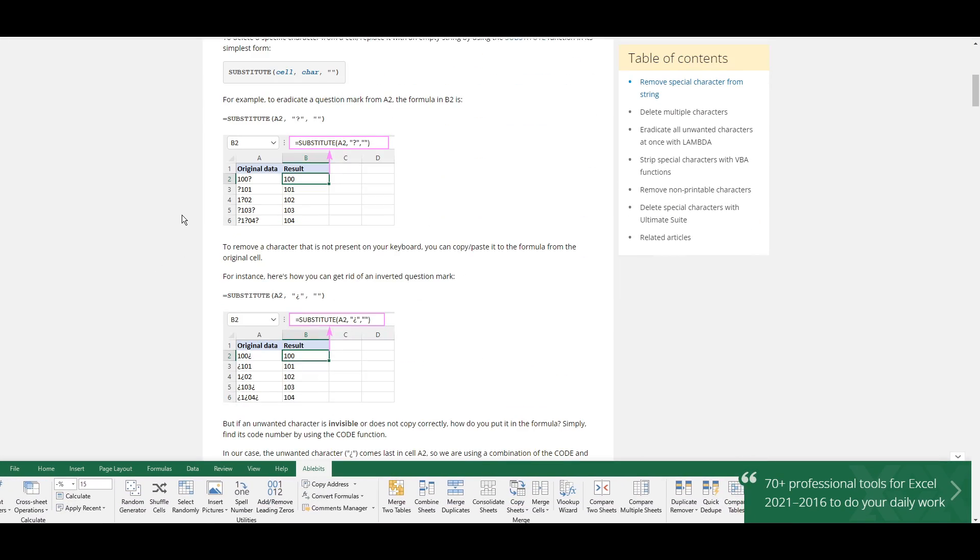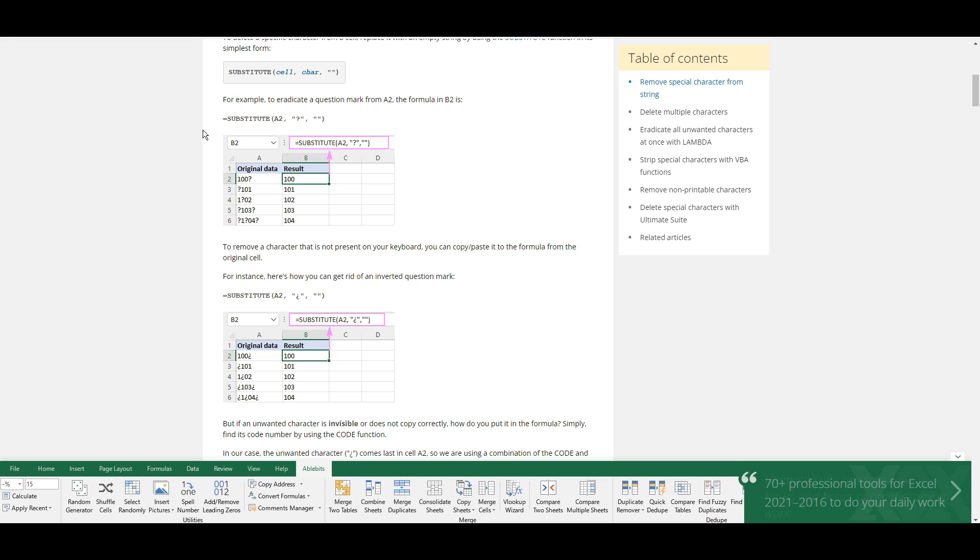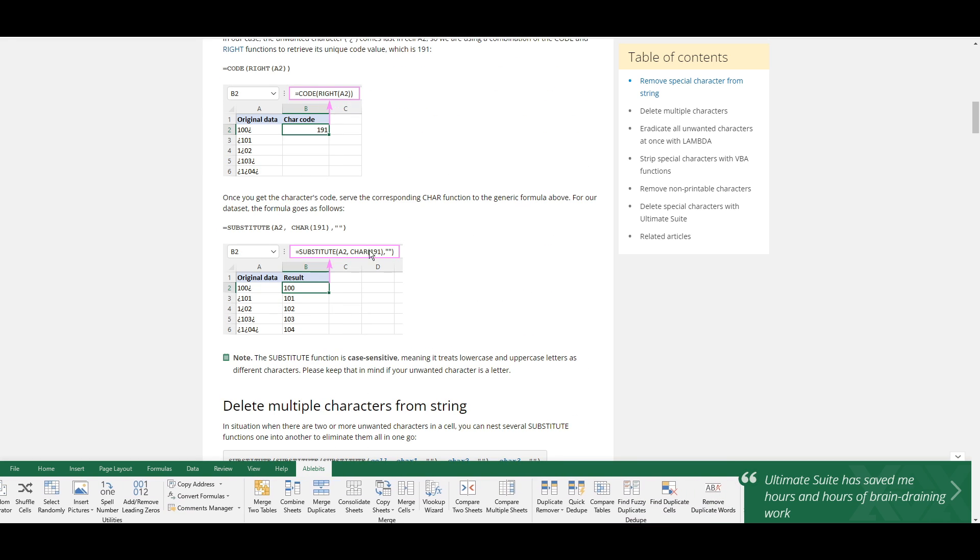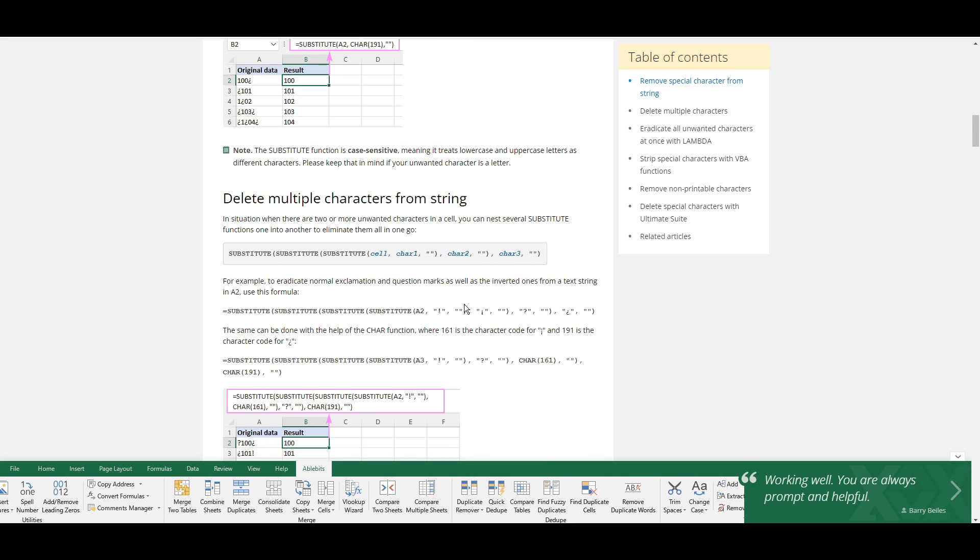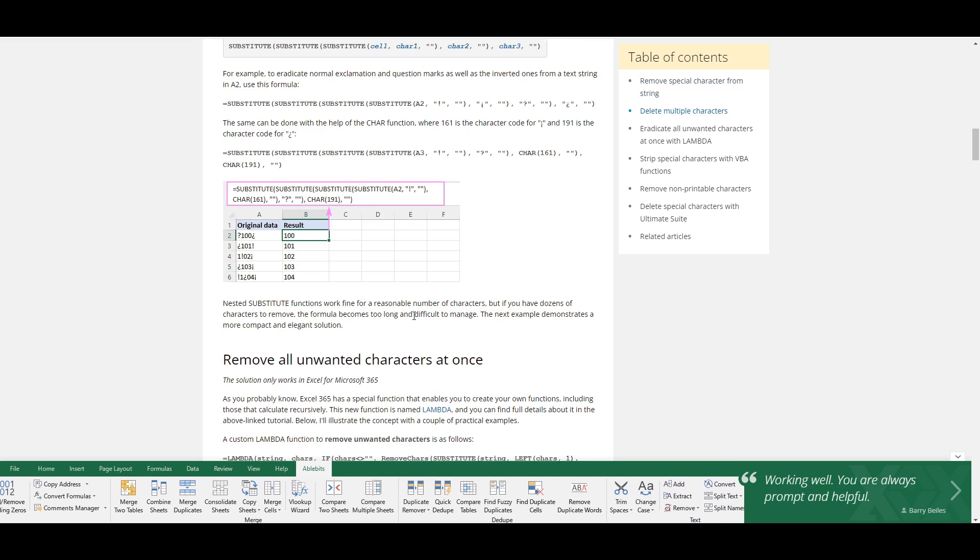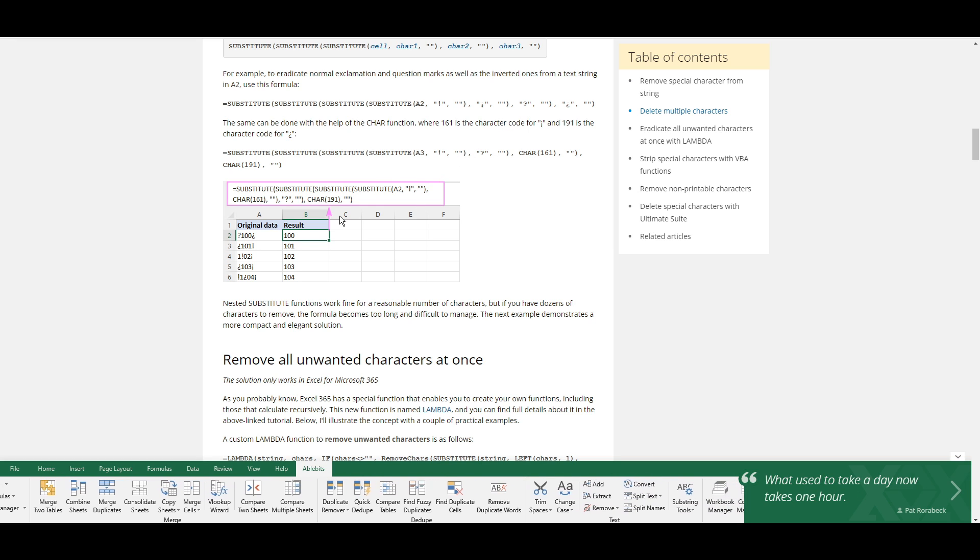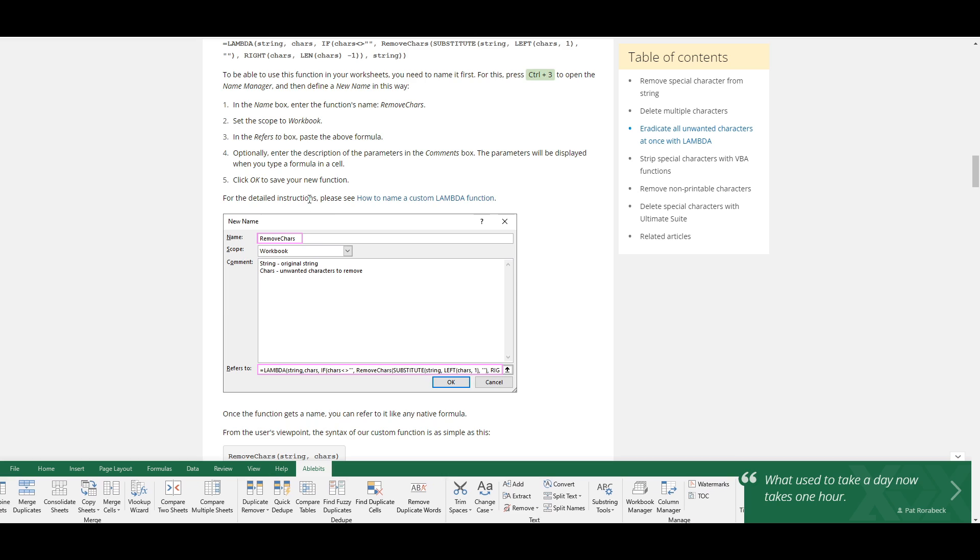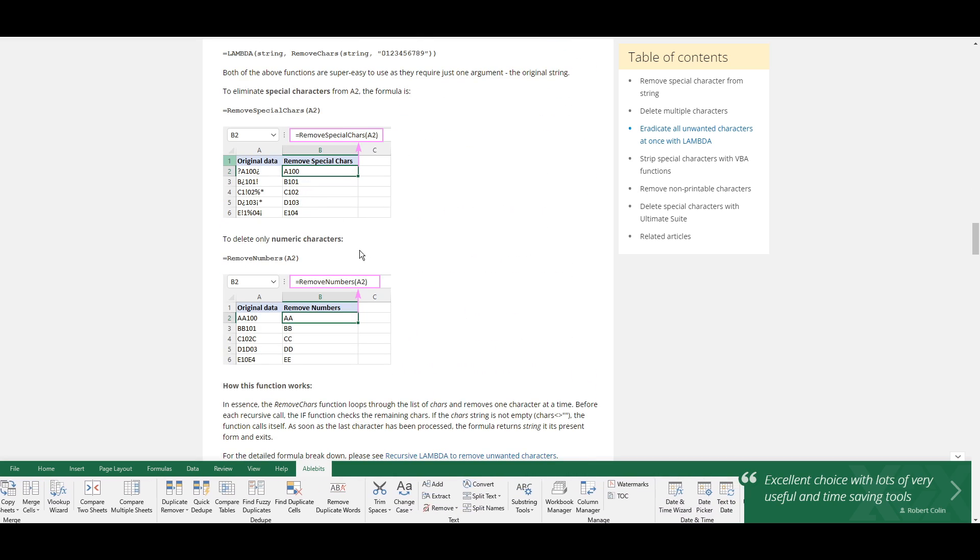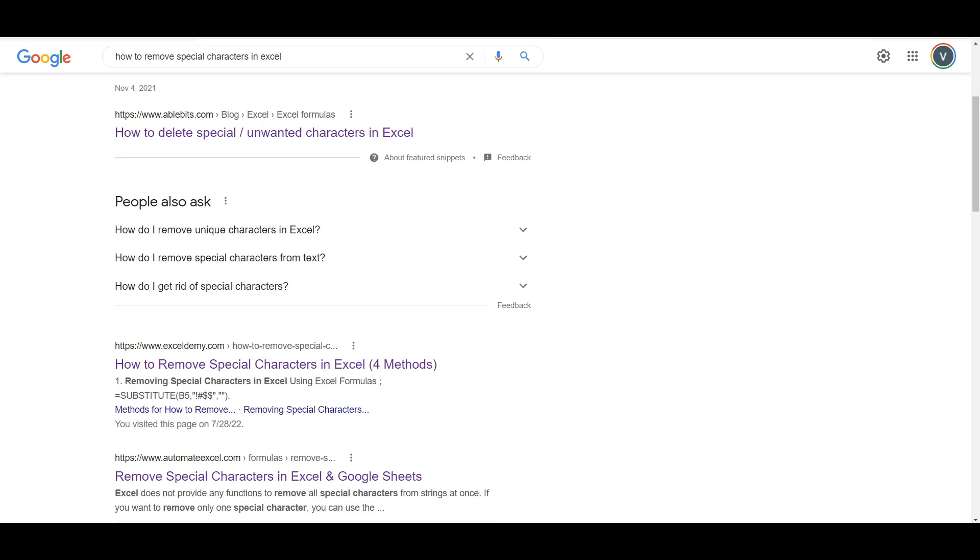For example, these guys are telling you to use substitute and then pass in the special characters that you want to remove, but obviously as more and more characters appear you need to substitute even more and more. Obviously that is not the most optimized way of doing things and quite frankly I don't believe it is the best method.